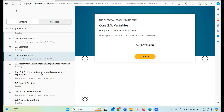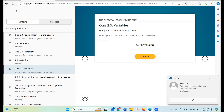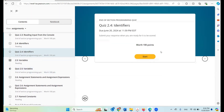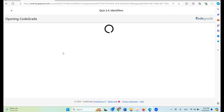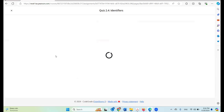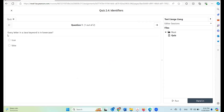Let's try another one — let's look at the identifiers quiz. This quiz has multiple choice questions. Every letter in a Java keyword is in lowercase — so this is true. For multiple choice questions you should not run it here, because it will not give you any feedback. The only way to know whether you got the correct answer is after you hang in.